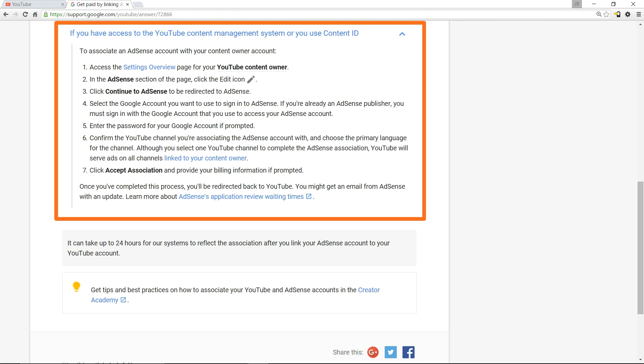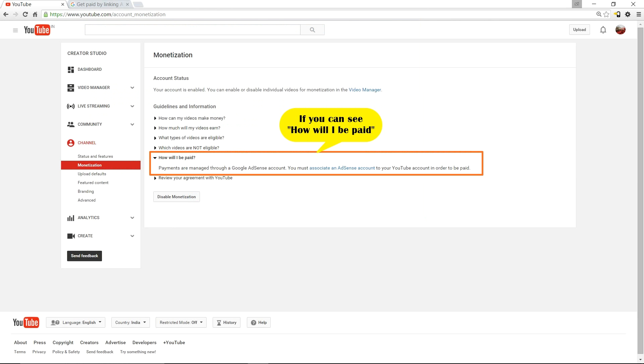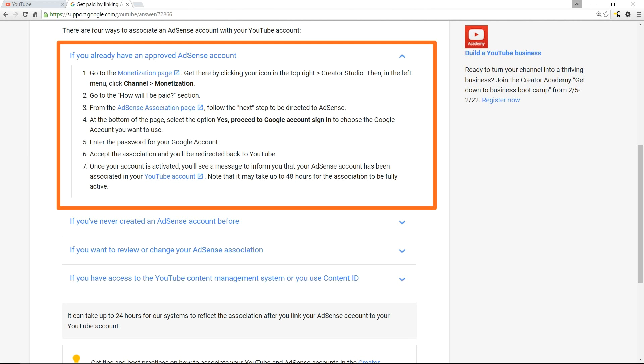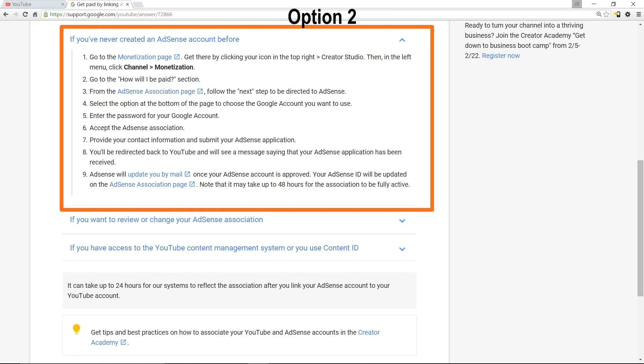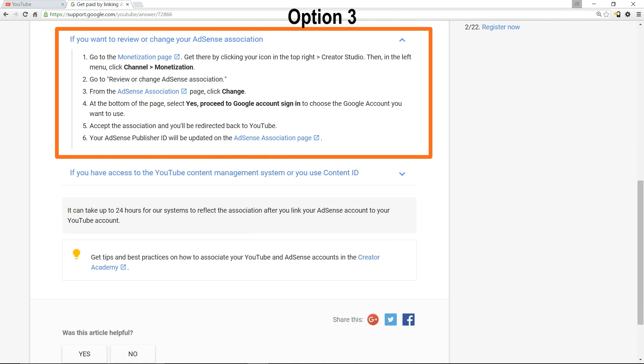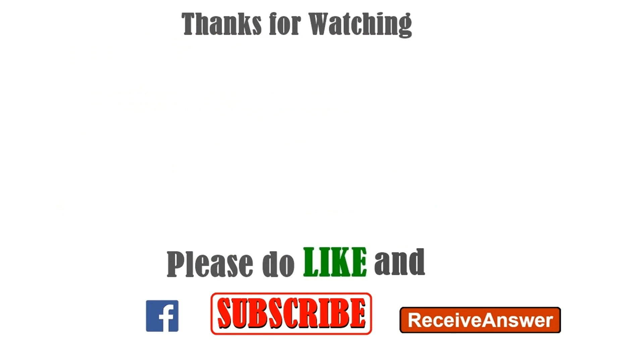I've given the Google support link in the description. If you're able to see the 'how will I be paid' section, just follow one of the three options listed, whichever is best applicable for associating AdSense account to YouTube channel. You can also click on the info link at the top to watch a video on how to associate AdSense account to YouTube channel. I hope this information was helpful. Please like and subscribe to the channel. Thank you.